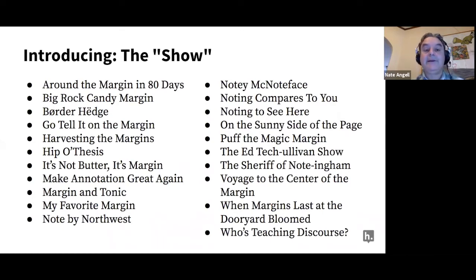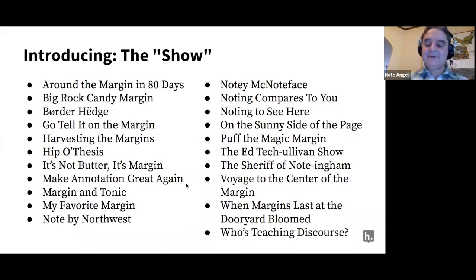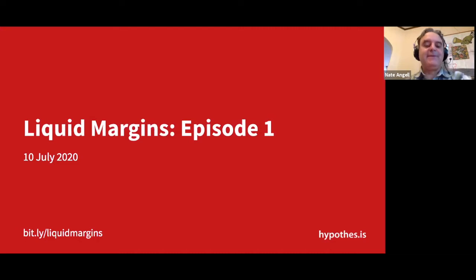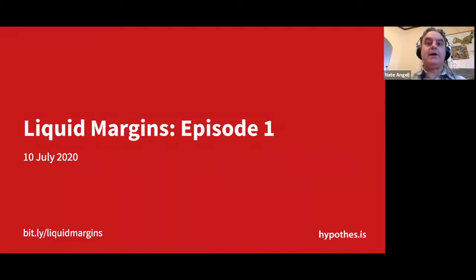Here are a few of the names that didn't quite make the grade. I was pretty psyched for 'When Margins Last on the Dooryard Bloomed,' or maybe 'Puff the Magic Margin.' I've decided I'm going to be known as the Sheriff of Nottingham, which isn't really a great show name. But none of those names made the cut — so ta-da, you are at episode one of Liquid Margins. That is the name of our show, and it's going to be every Friday at 9 a.m. Pacific time. Welcome to being part of the inaugural group that kicked off this Liquid Margins experience.